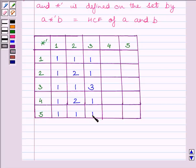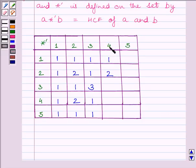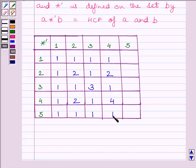Now we will fill the fourth column. HCF of 4 and 1 is equal to 1. HCF of 4 and 2 is equal to 2. HCF of 4 and 3 is equal to 1. HCF of 4 and 4 is equal to 4. HCF of 4 and 5 is equal to 1.